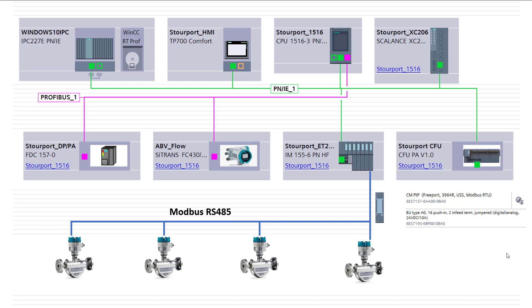What we have here is the Siemens Coriolis meter, the FCT010O, which comes with no display and you have connectivity over Modbus 485, so that allows us to multi-drop the wires into these devices on a small network.